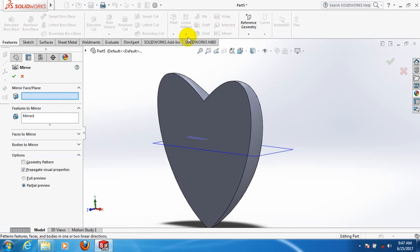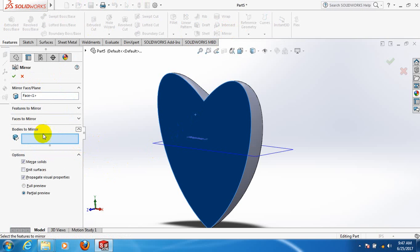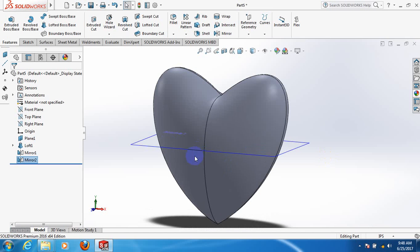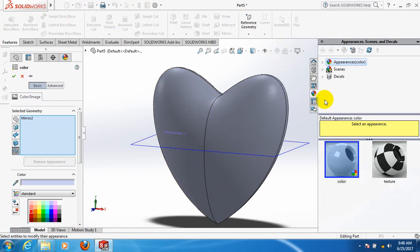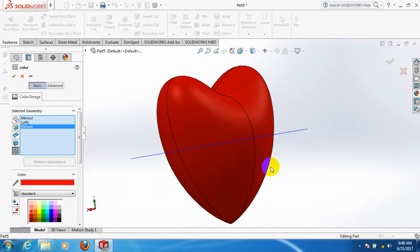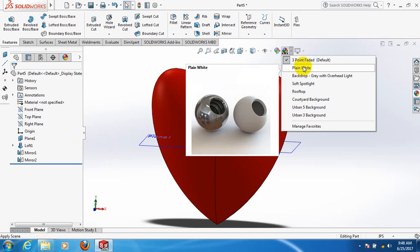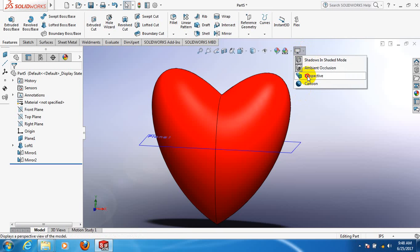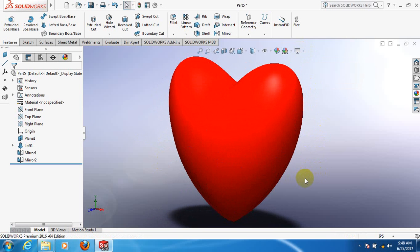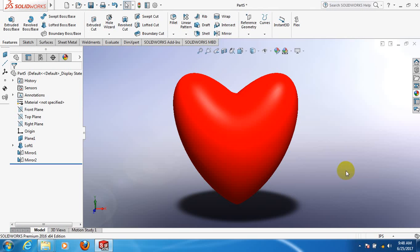Click on mirror again, select mirror face or plane, click on this face, press control, and click on mirror again. Select mirror face or plane and click on this face. Now take red color and click OK. Take perspective and cartoon view both, and we have got our desired heart. Thank you — if you find this video useful, please subscribe, like, comment, and share. Thank you.